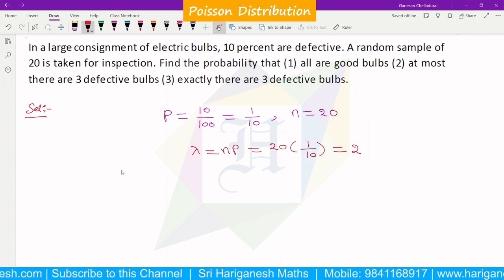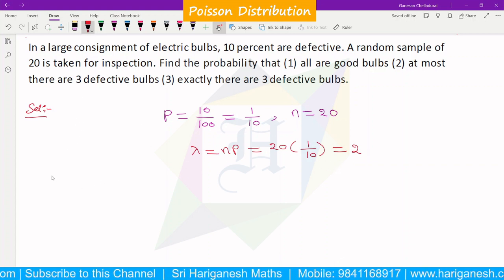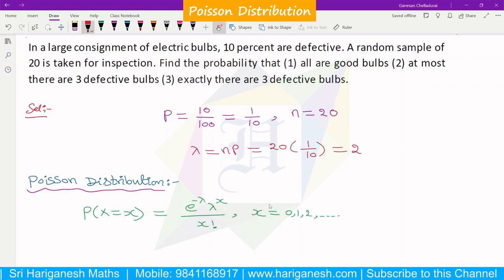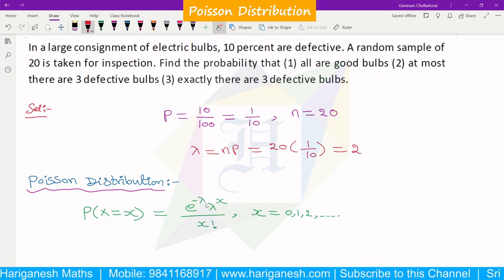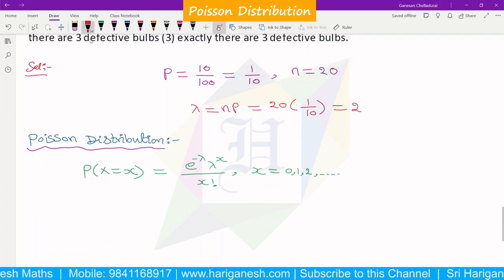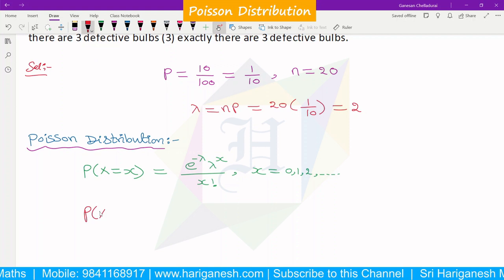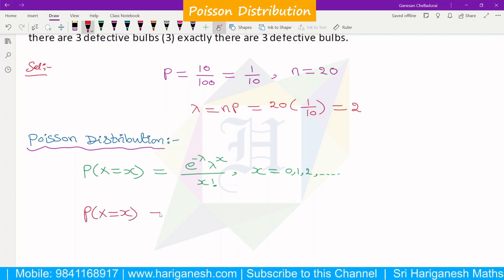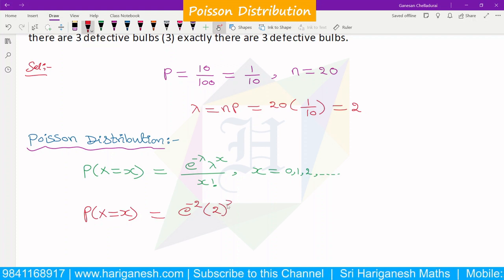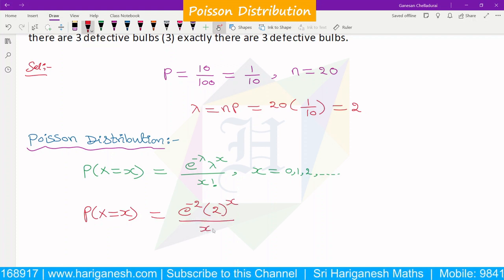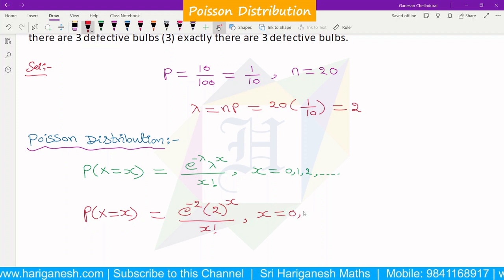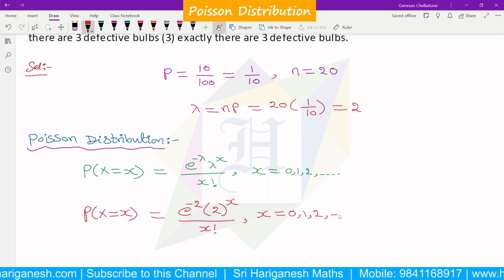Now we take the Poisson distribution PMF — probability mass function. We have lambda = 2, and we substitute it. P(x) = e^(−2) × 2^x / x!, where x = 0, 1, 2, etc.